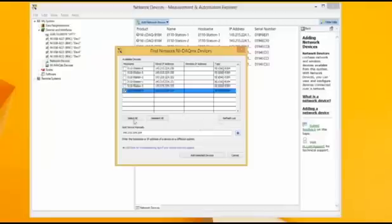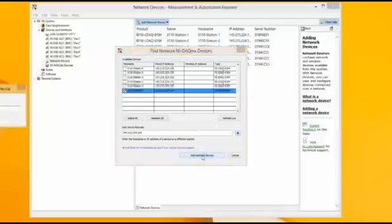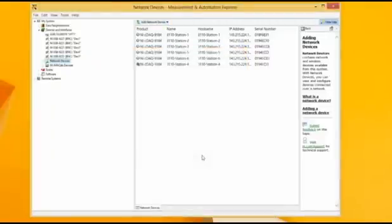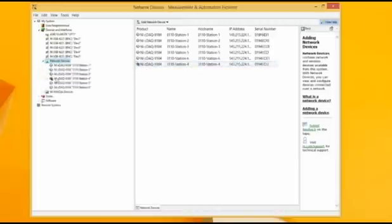Then, from the drop-down menu of the network devices, this time you should see your newly added device there. Click it to see that your device is free and can be reserved for you and by you.